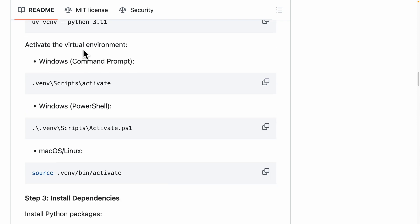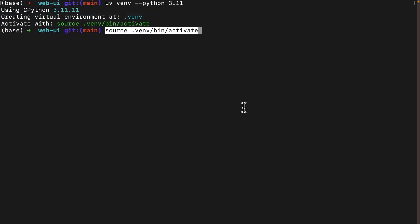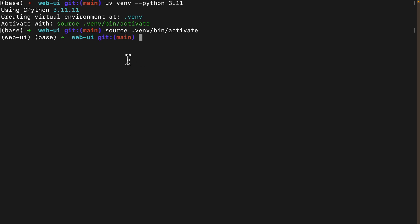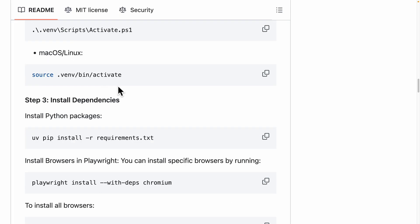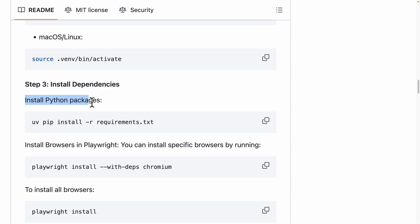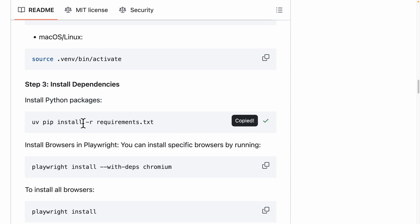Next, we need to activate the virtual environment. I'm on Mac, so I'll copy that command, come back to the terminal, and run it. Now we're going to install all the dependencies. I'll run the install Python packages command to install all packages required in the requirements.txt.